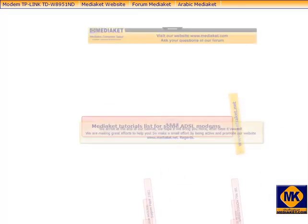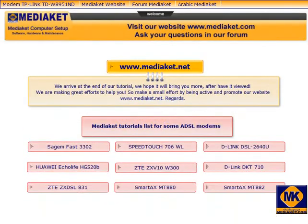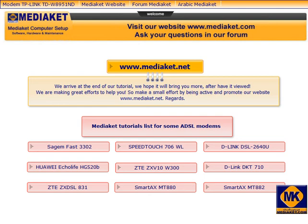We arrive at the end of this tutorial. We are making great efforts to help you. So make a small effort by commenting this tutorial and promote our website www.mediakit.net. Regards.